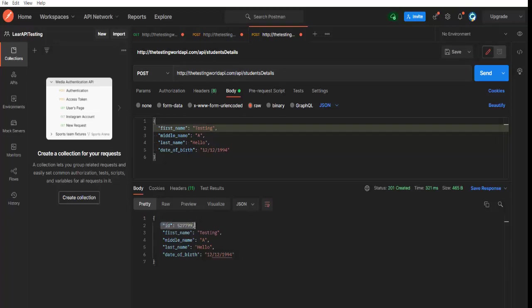Means every time my system is generating a unique ID which is also correct means my system is working perfectly. Every time whenever we are adding a new student, a new unique ID is generating.